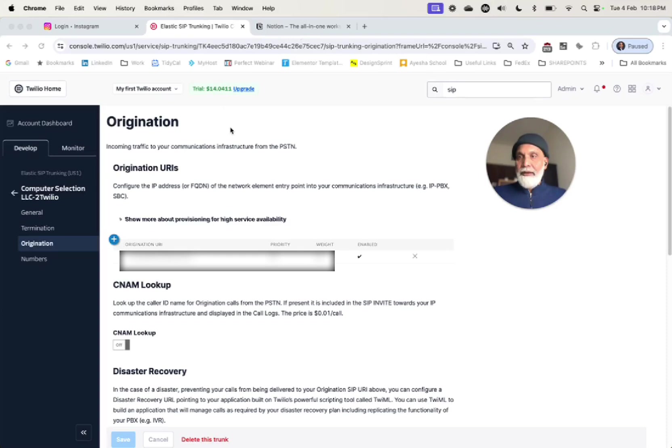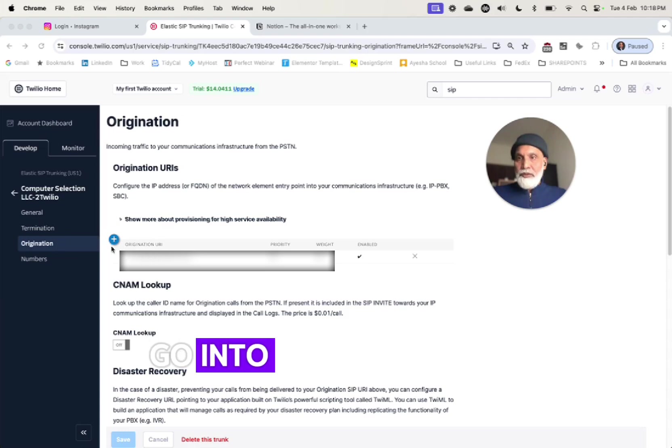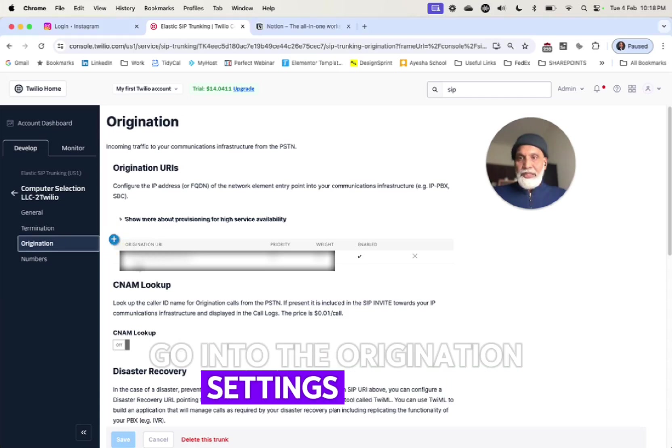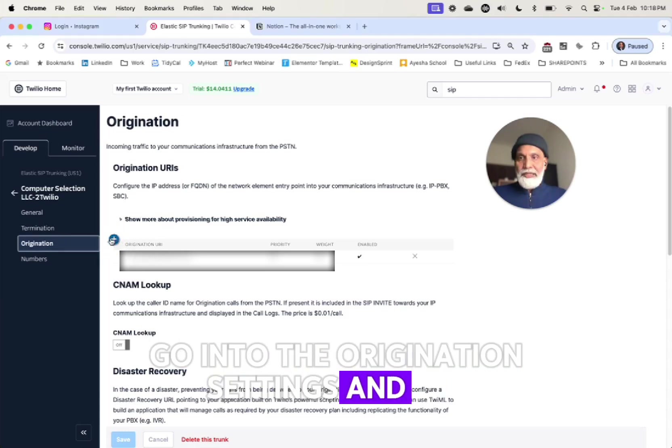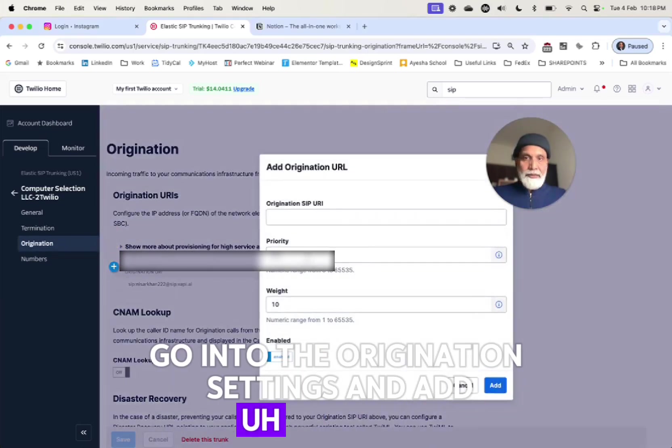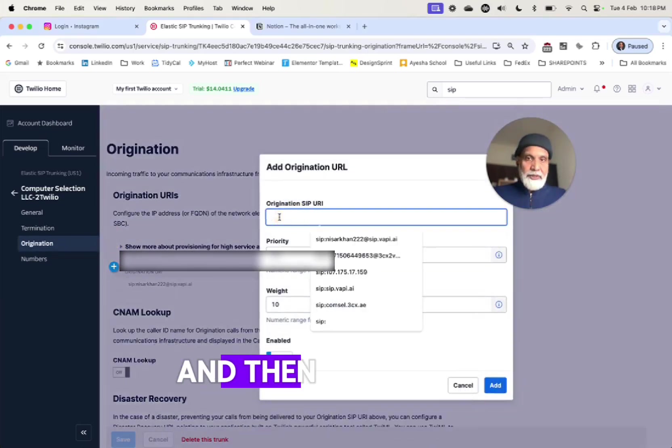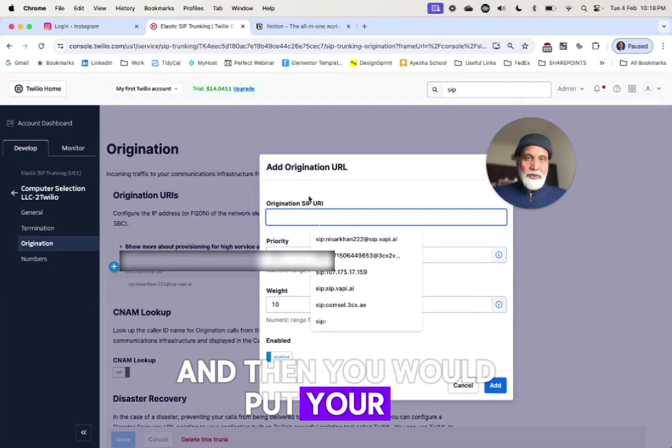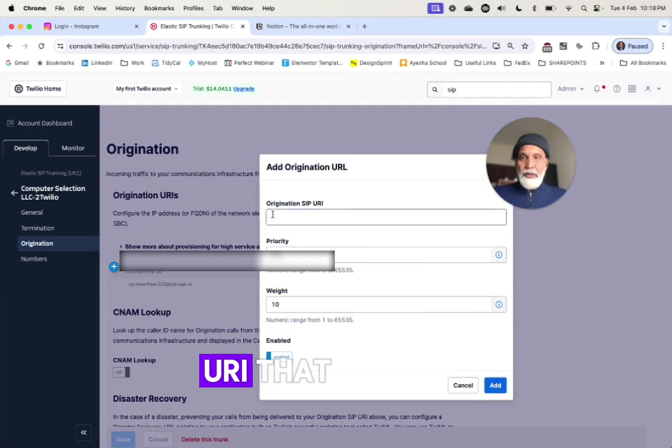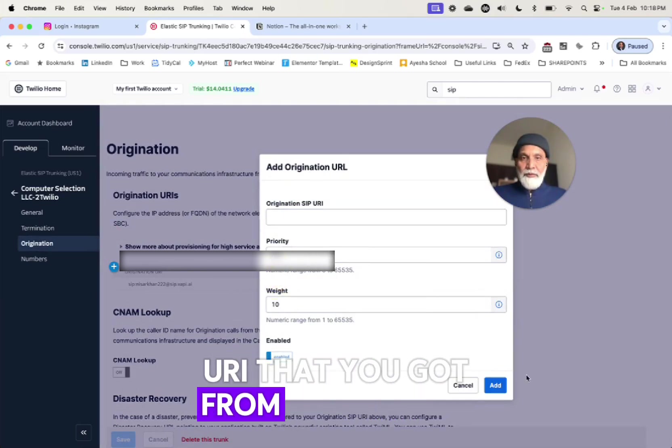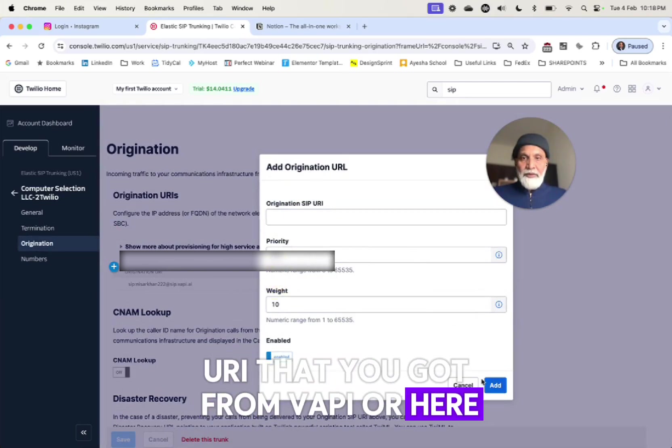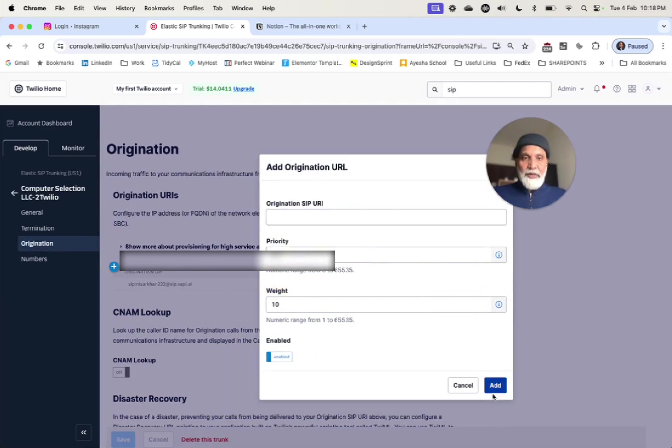So the last step I wanted to show you was how to set up the origination. You log into your Twilio console, go into the origination settings and add a SIP trunk, and then you would put your URI that you got from Wappy over here and give the priorities as is.